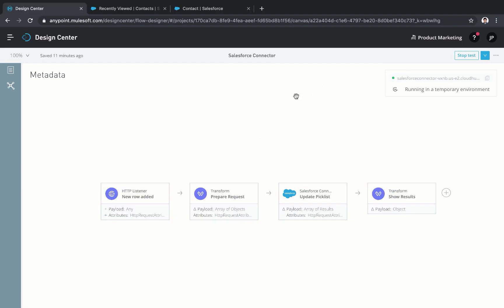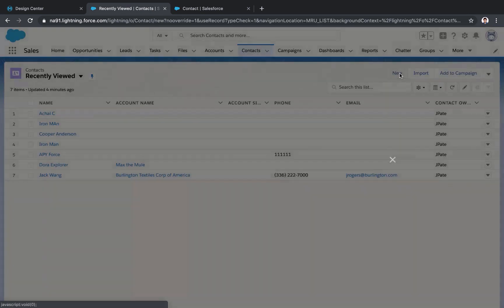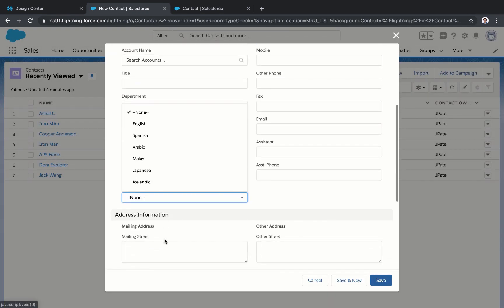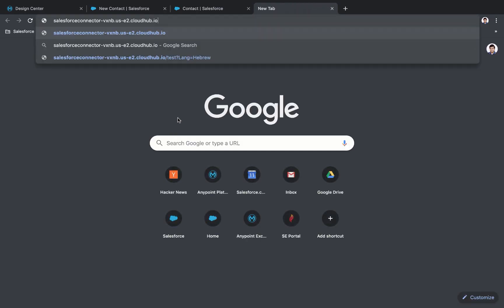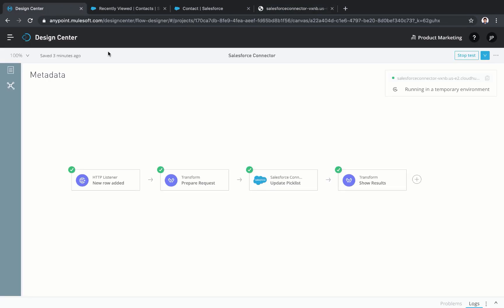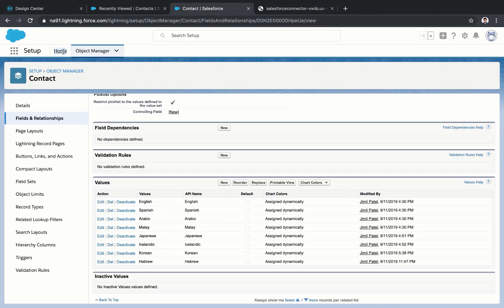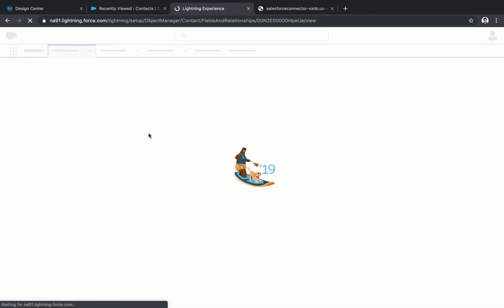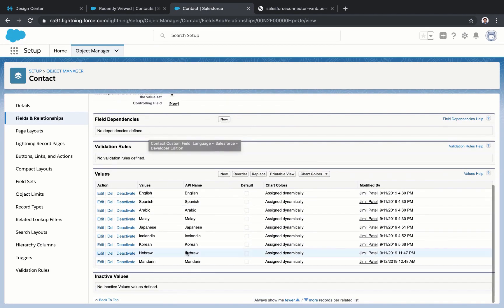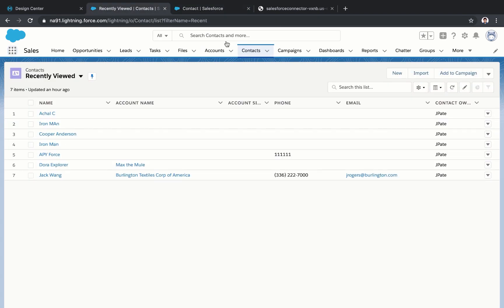Let's look at the languages available in the contact form within Salesforce. It looks like Mandarin is not available as an option for the dropdown. Let's test our flow by passing Mandarin as a value. If we go to Salesforce Setup and refresh the page, we can see that Mandarin was added to the picklist and is now available through the form.